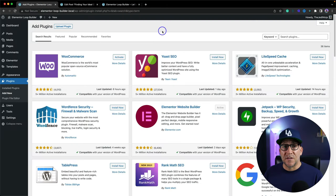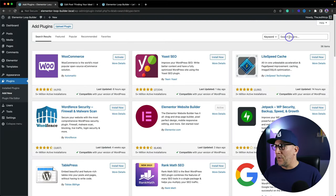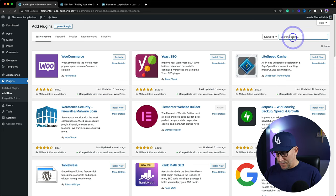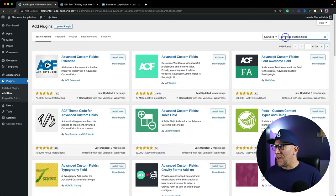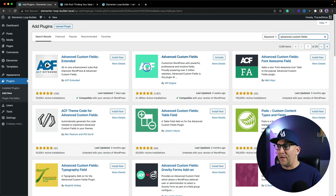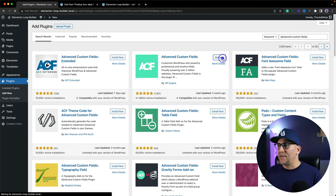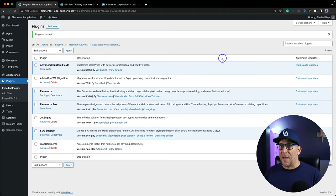We are going to start with Advanced Custom Fields, and we're going to be using the free version. Go over to your Add Plugins and just type in Advanced Custom Fields — we're looking for ACF. I've already installed it, so I'm just going to activate it.